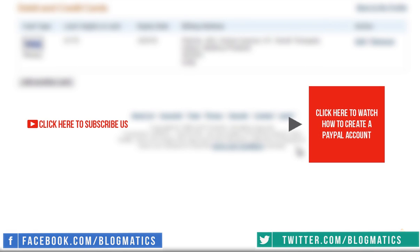I hope this video has been helpful. Share your suggestions or feedback in the comment area. If you like this video, please subscribe us. Thanks for watching.